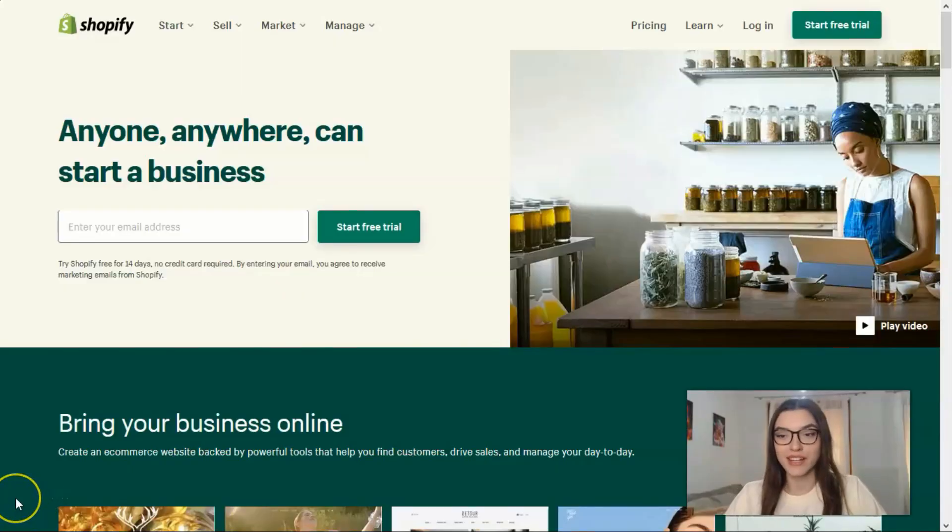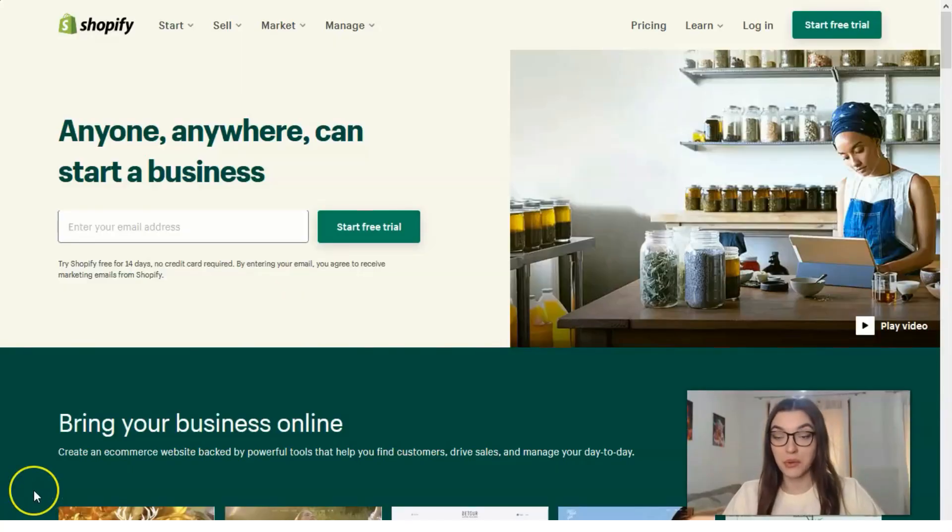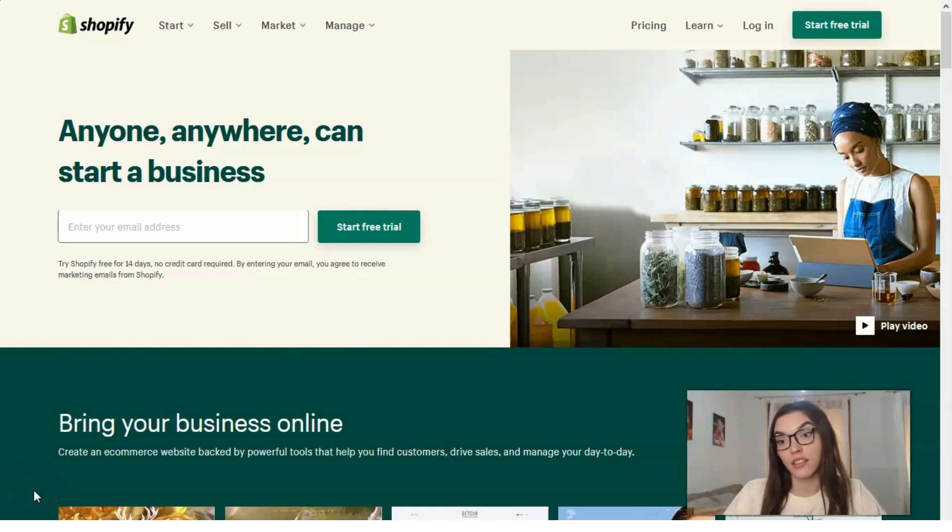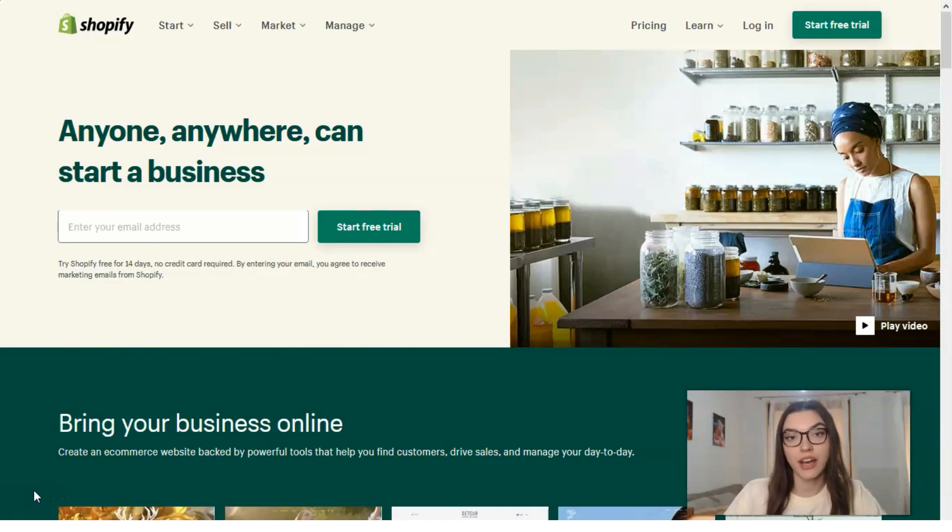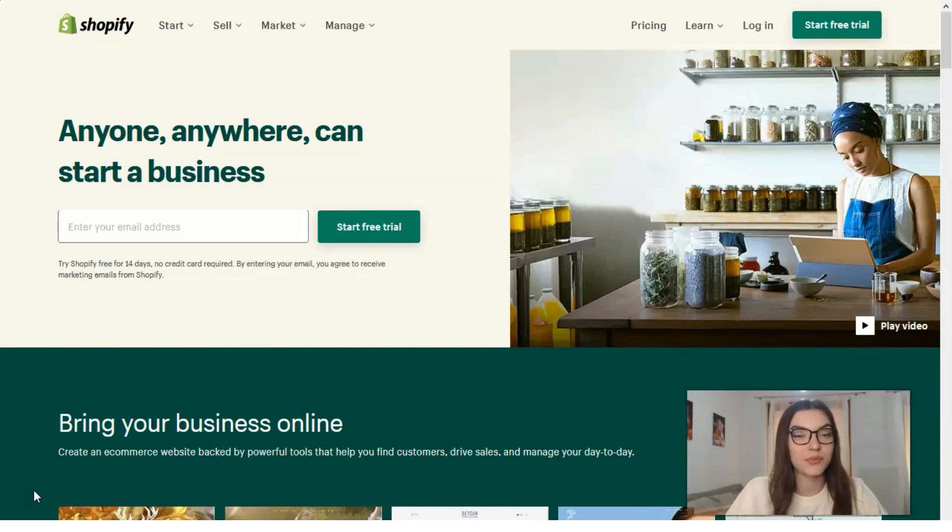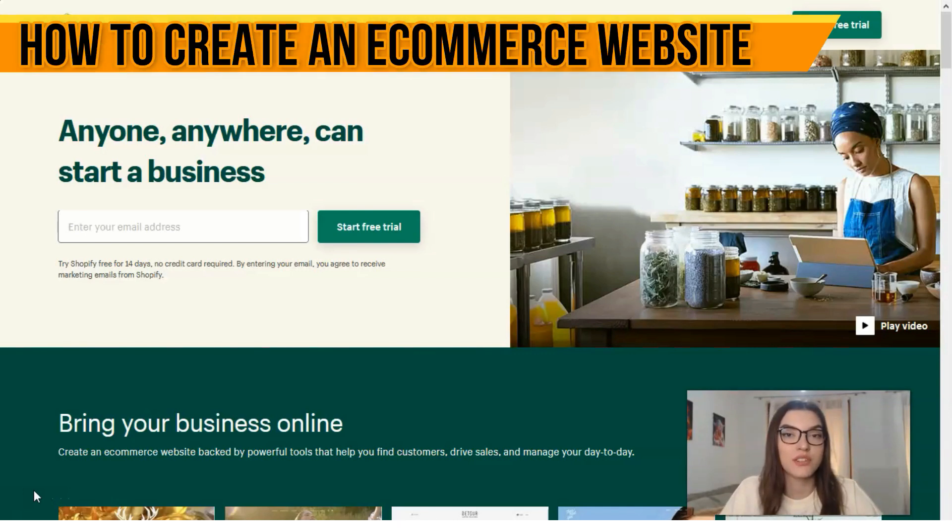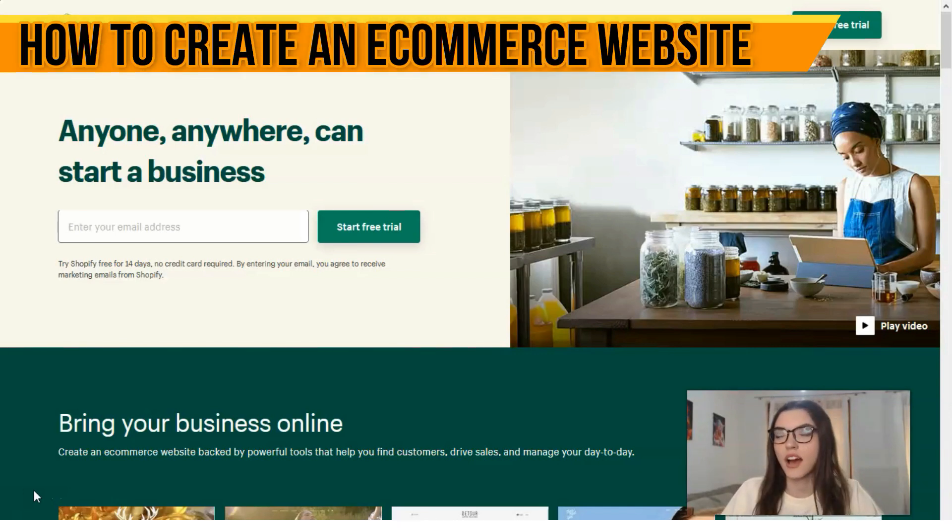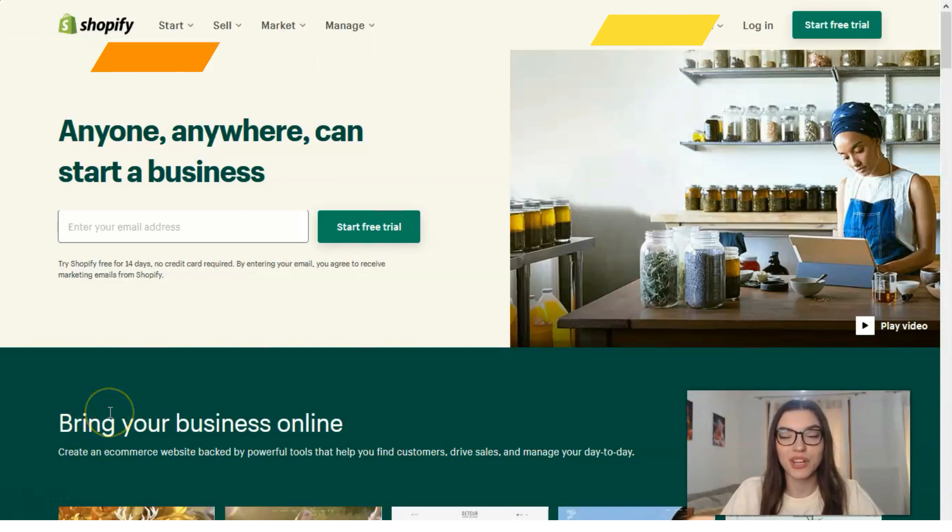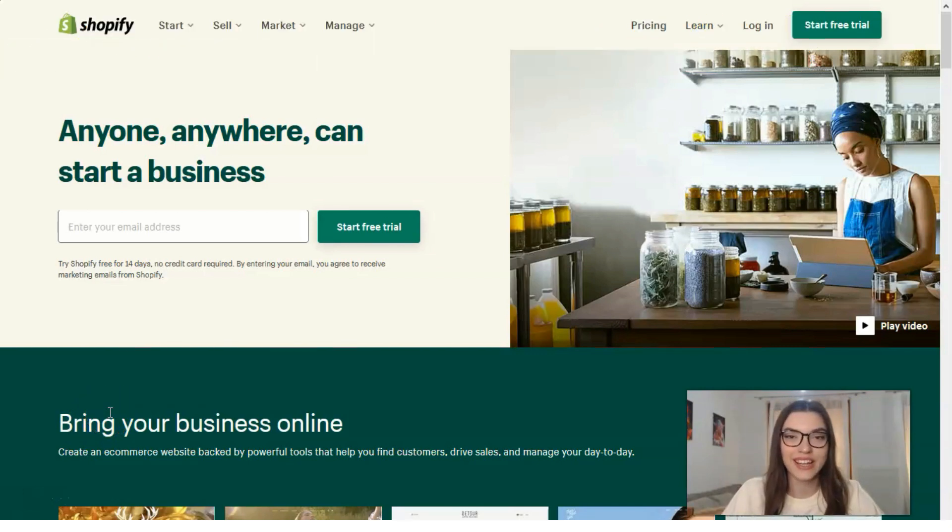Hey everybody, welcome back to the channel. In this video I will show you all the things you need to know about Shopify - what this service or platform is, how you can use it, and what the hype is all about. As usual, I'm waiting for your comments, likes, shares, and don't forget to subscribe to my channel.